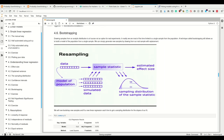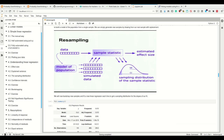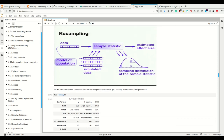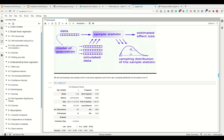Bootstrapping allows us to build a model of the population starting from a single sample by simply resampling — generating new samples by drawing with replacement from the real sample. From our data we calculate a model of the population, use it to create arbitrarily many new simulated data, and from both originals and simulated data we create sample statistics. Using those statistics we can estimate effect size, sampling distribution, sampling error, and confidence interval.